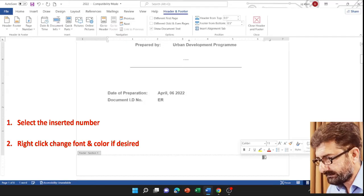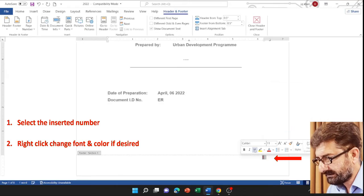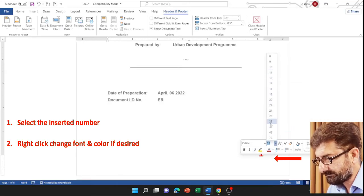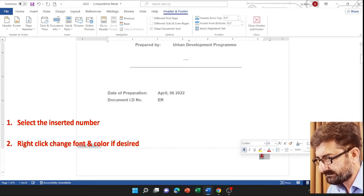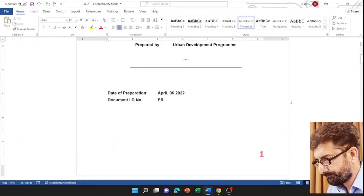Now let me enhance the size of the page number as well as the color. You are watching that. I am doing that. It's just for your convenience.